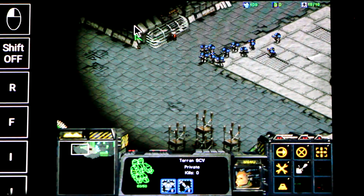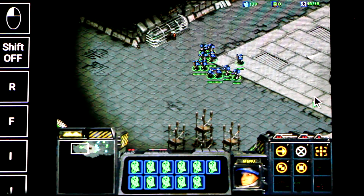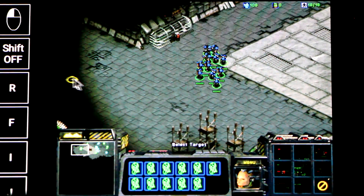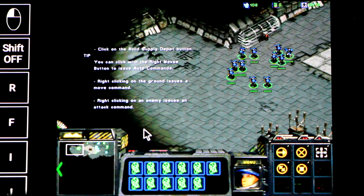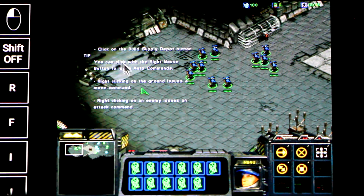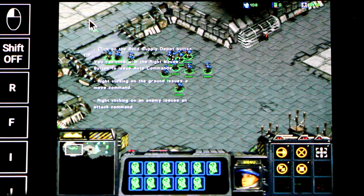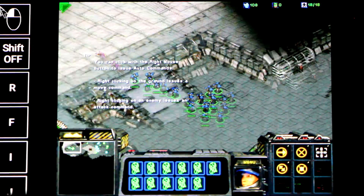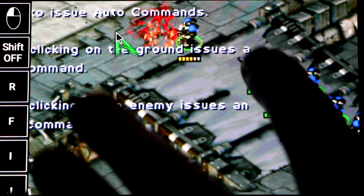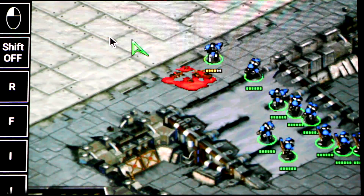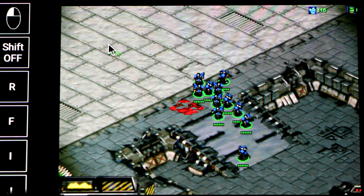In order to equip additional personnel, you must have enough supply depots to support them. You can use SCVs to build additional supply depots. Outstanding. Rock and roll. Let's move.